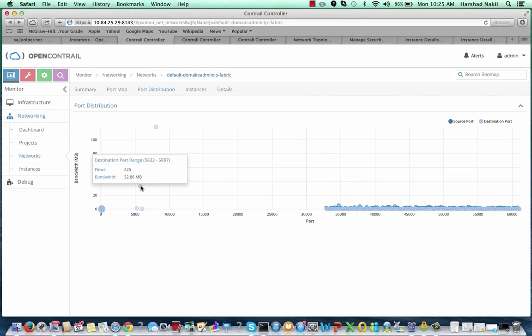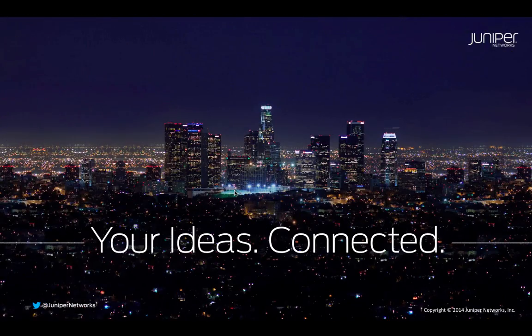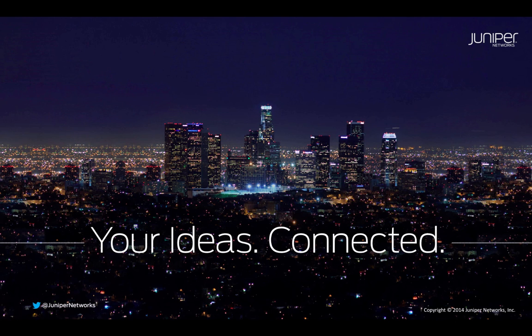All right, that concludes the Contrail demo for scaling OpenStack Neutron cloud networking. Thank you for watching, and see you next time.